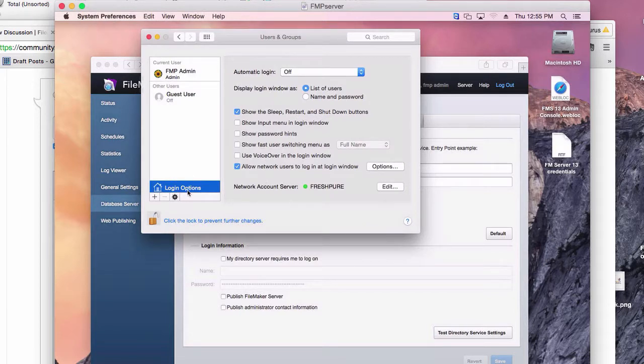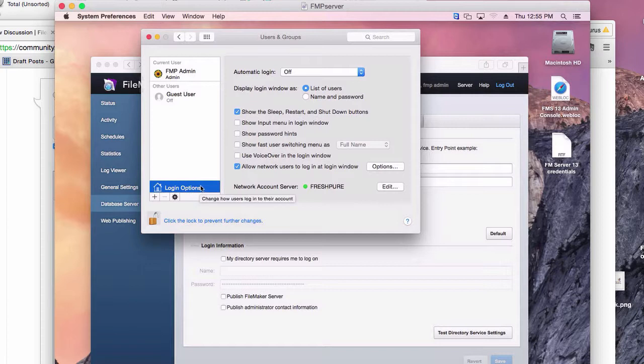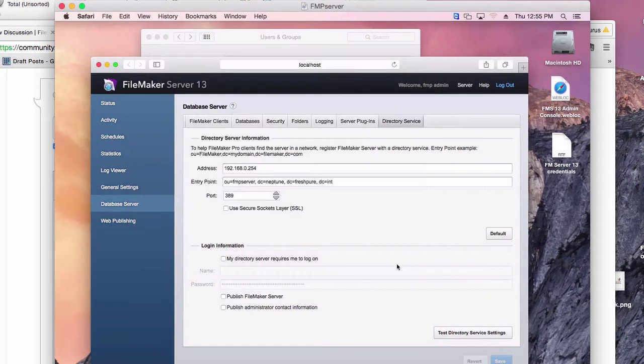The people are all using PCs. They're all logging into the domain with a username and password. They are in groups. We have the groups set up correctly in FileMaker.